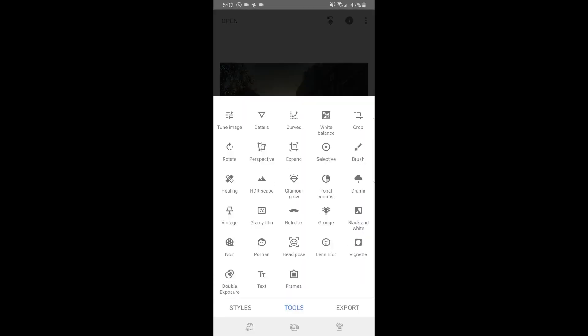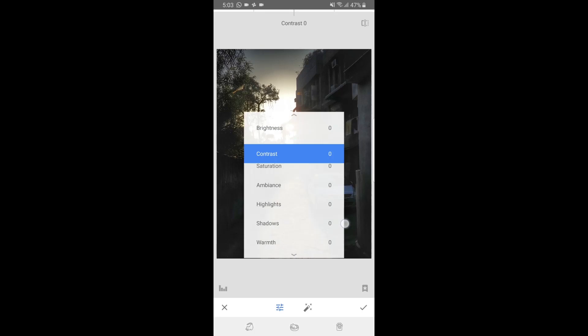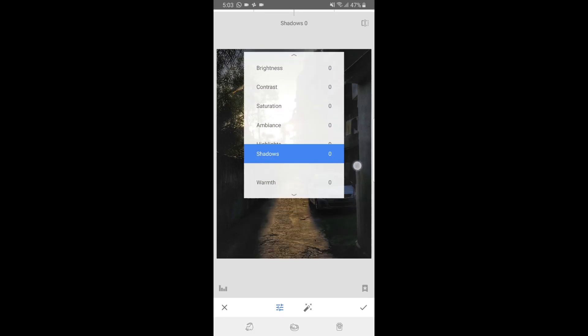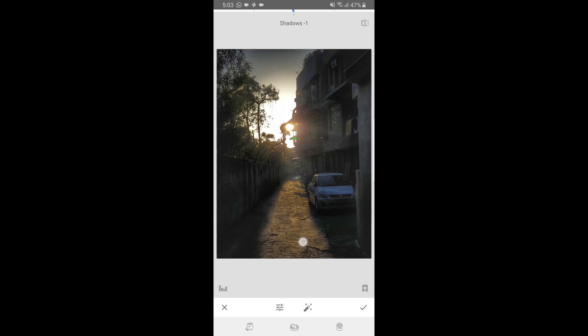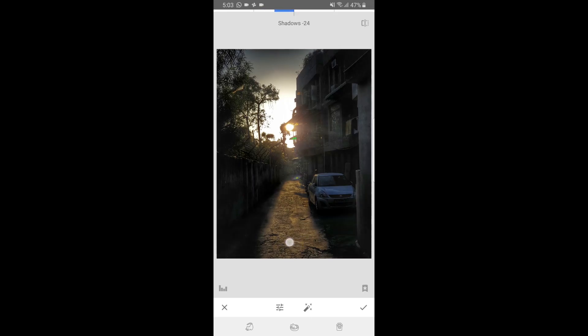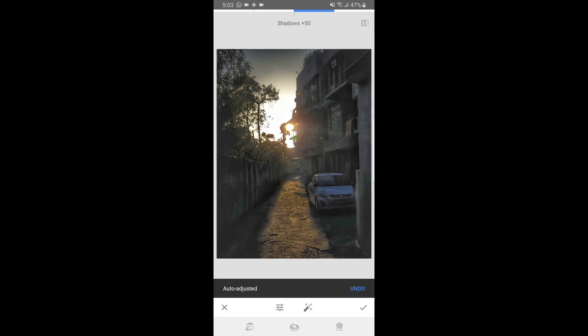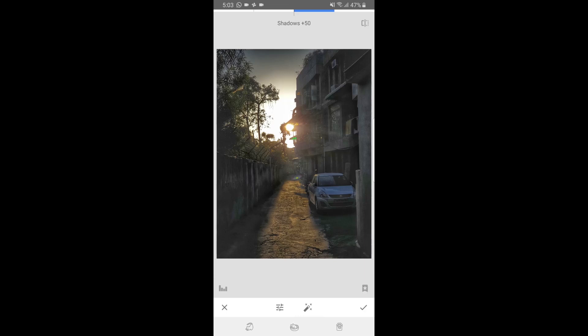And then what I'll do is I'll go to Tune Image and there I will add some shadow to the overall picture. It depends on you. You can also decrease the overall shadows if you believe that that is going to make the picture look even more appealing to your viewers. And if I click on this little button here, it will automatically adjust and put whatever settings are the best for your current picture.